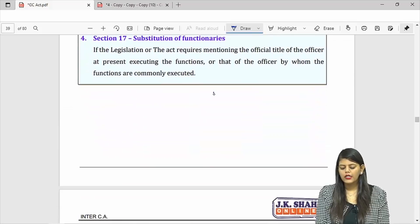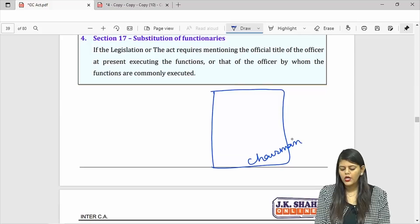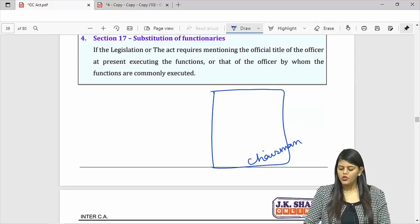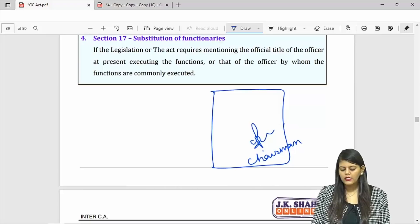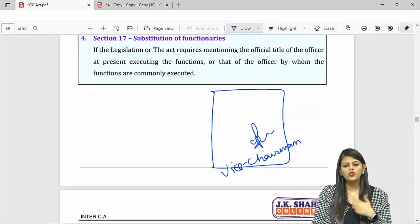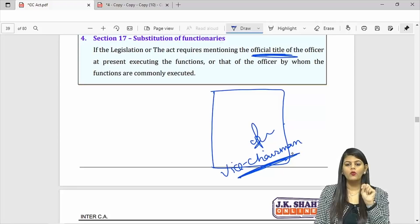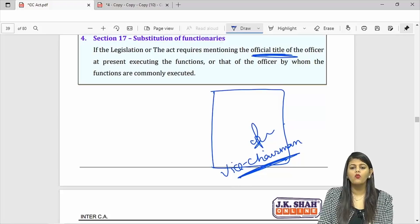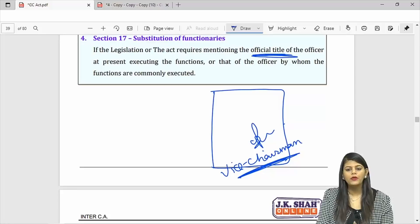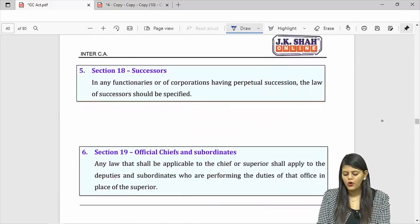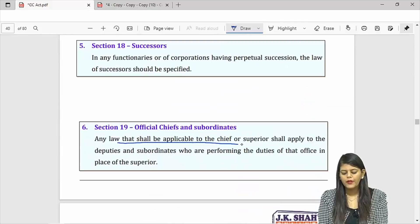If there is some document to be signed by the chairman and the chairman is not there, the vice chairman can sign — but must mention their official title so people know they are not the chairman. Section 19: any law which is applicable to a chief or superior will also apply to deputies and subordinates who are performing the duties in place of that superior. The same rules applicable to the chairman will be applicable to the person replacing him.